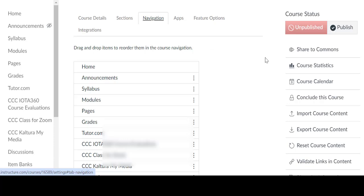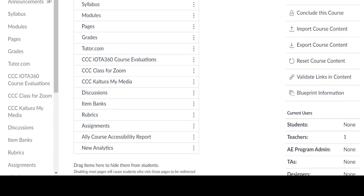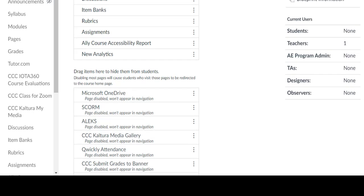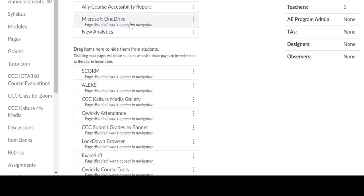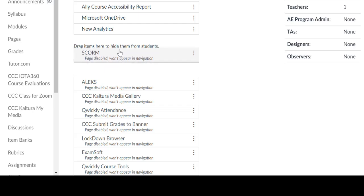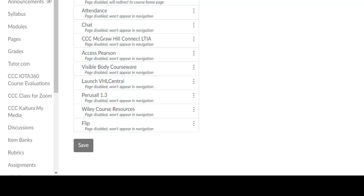Click on the Navigation tab within the Settings. Find the LTI tools you want to activate, such as the SCORM tool, in the list of disabled items at the bottom. Drag and drop them into the list of enabled items at the top.